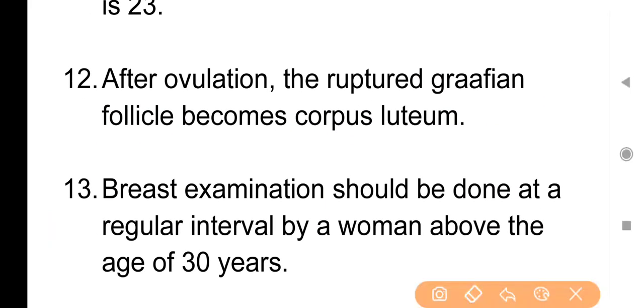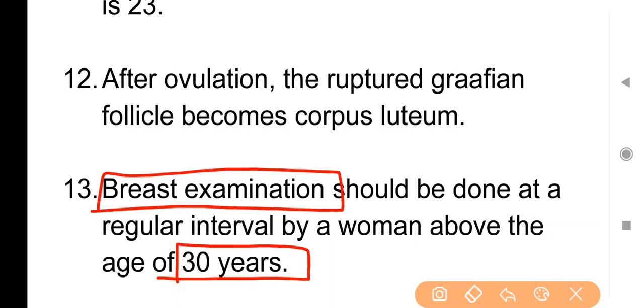Point No. 13: Breast examination should be done at regular intervals by a woman above the age of 30 years. 30 साल की उम्र के बाद women को regularly breast self-examination करने चाहिए — ऐसा करके women breast cancer को early stage में ही detect कर सकती हैं।